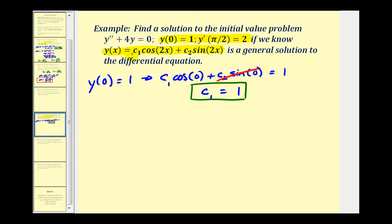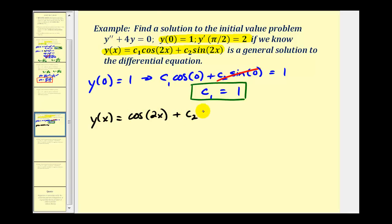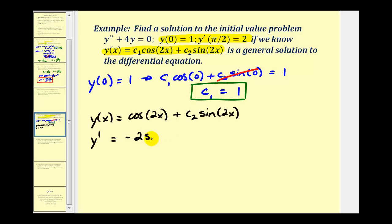Now that c₁ = 1, we rewrite y(x) = cos(2x) + c₂sin(2x). Next, we find the derivative to use the second condition. y'(x) = −2sin(2x) + 2c₂cos(2x), applying the chain rule to each term.